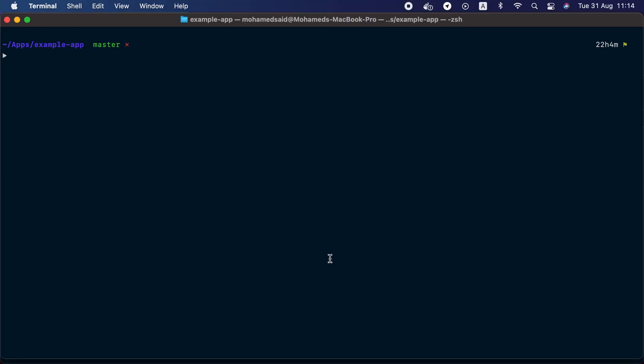Defining all gates inside the AuthServiceProvider can become messy very quickly. For that reason Laravel allows us to define policy classes that the framework will use to authorize users based on the abilities defined inside the policy. Let's go to the terminal and create our first policy using artisan: make:policy PostPolicy — because it controls the abilities or actions we want to allow or deny for users around the post resource.